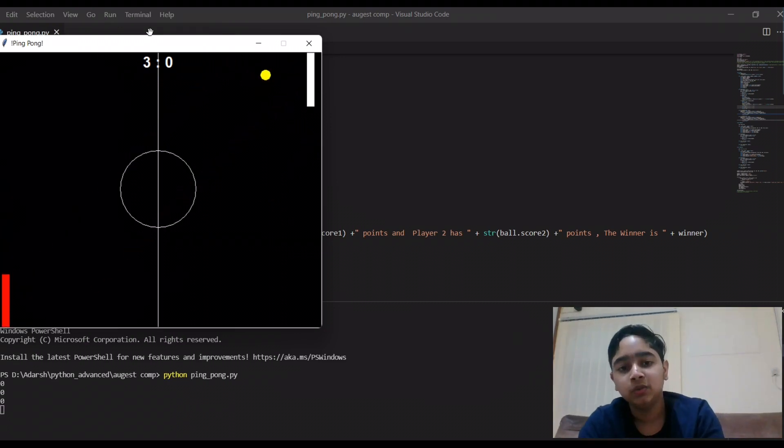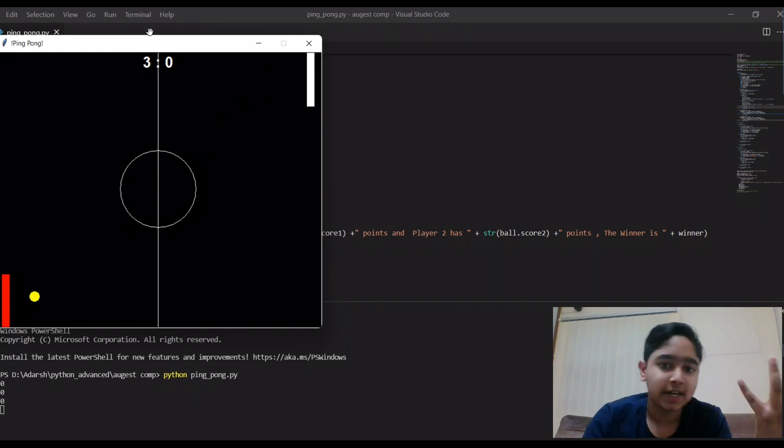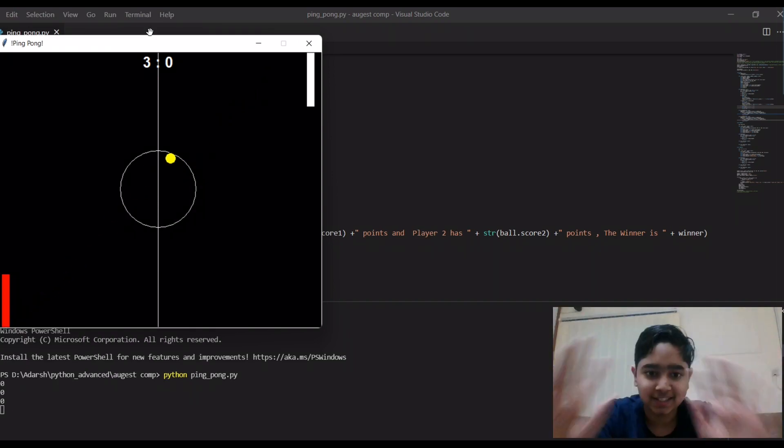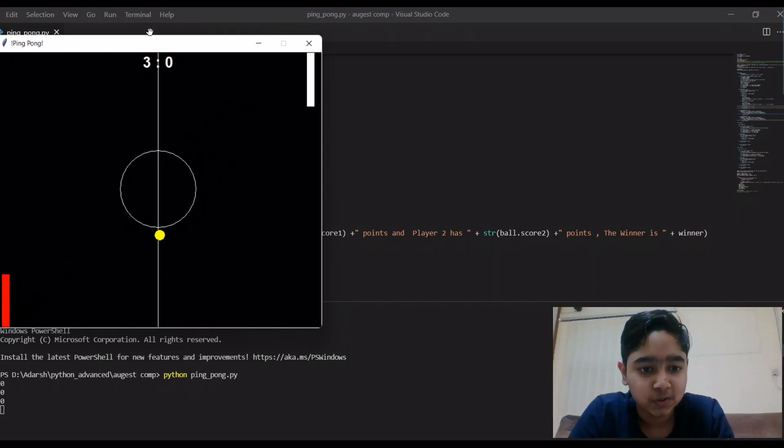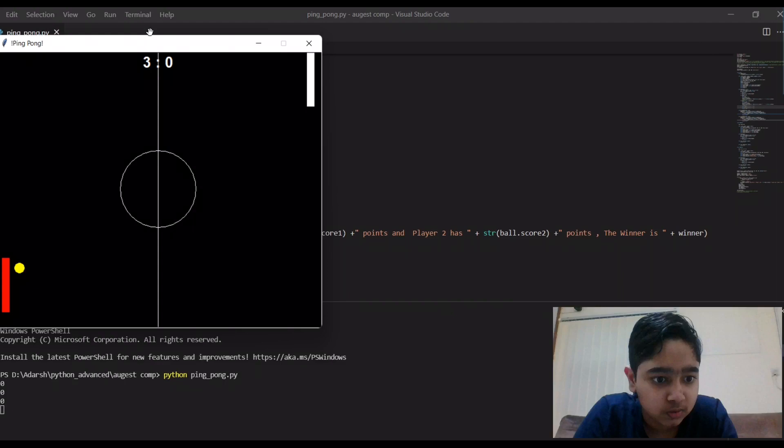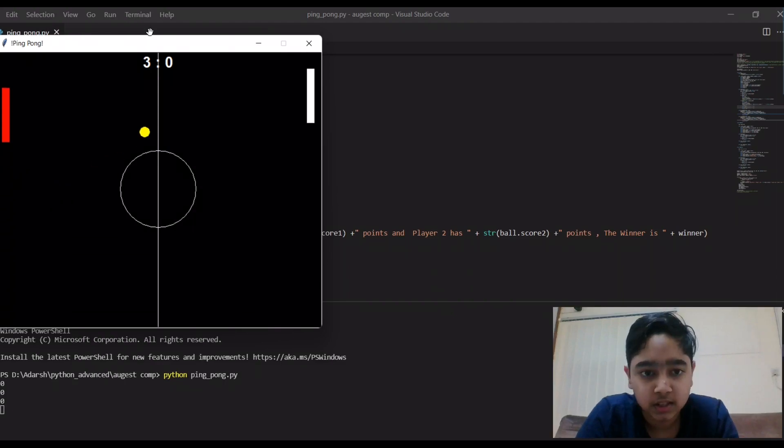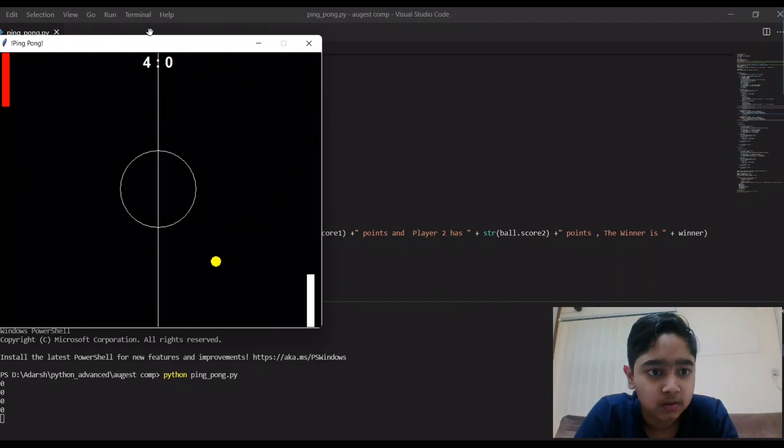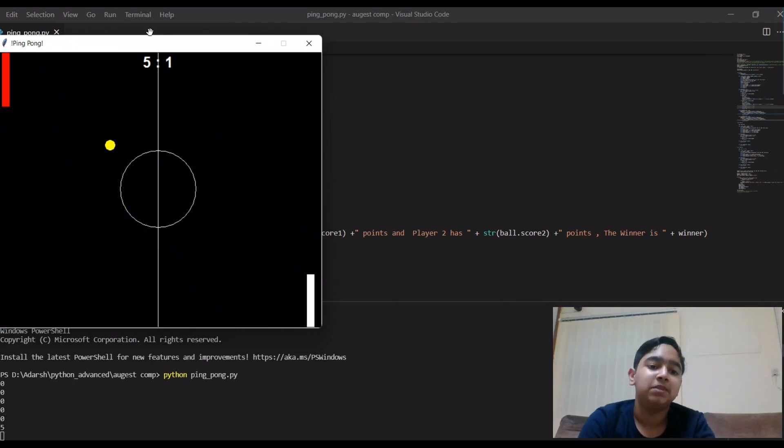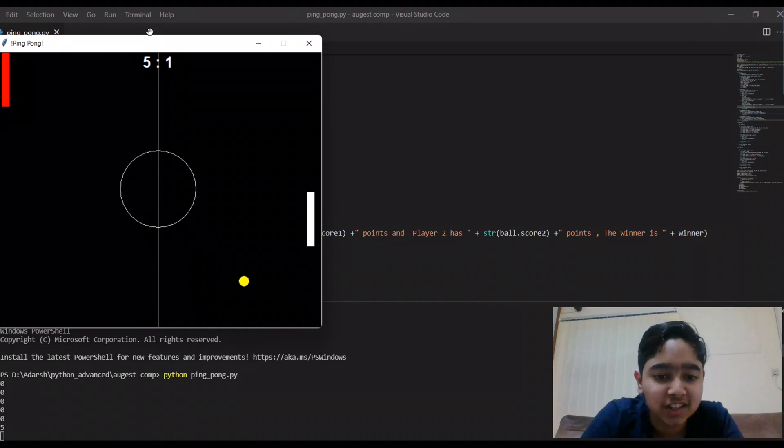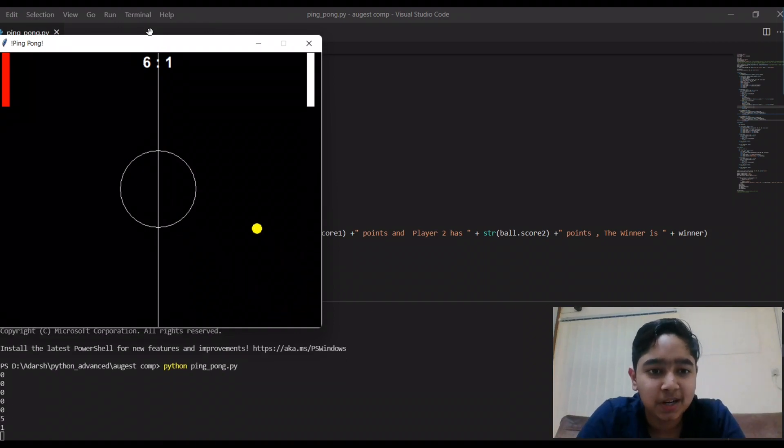So let's go, let's begin the game. Oh I missed that, the paddle was too slow.